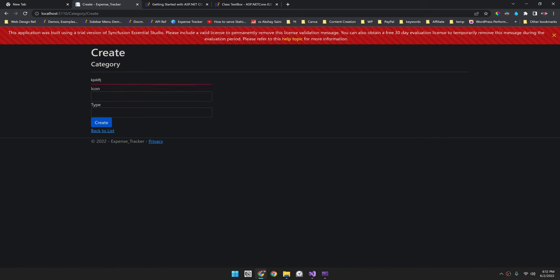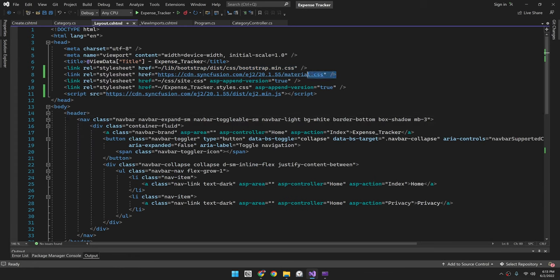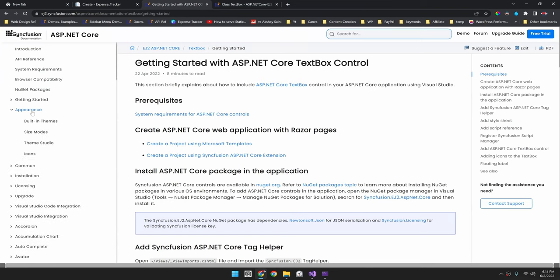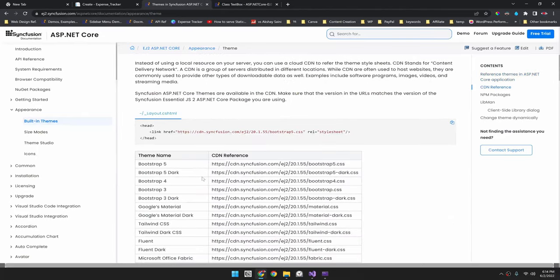Now let's change the appearance of this text box. The reason for the current appearance is the default Syncfusion stylesheet which we imported inside the layout page — this material.css. Instead of that we'll be using a different stylesheet, so I will comment this reference out. Inside the appearance section of the documentation you can see the built-in themes. For our project we'll be using the Bootstrap dark theme, which will give a dark background for all Syncfusion components.